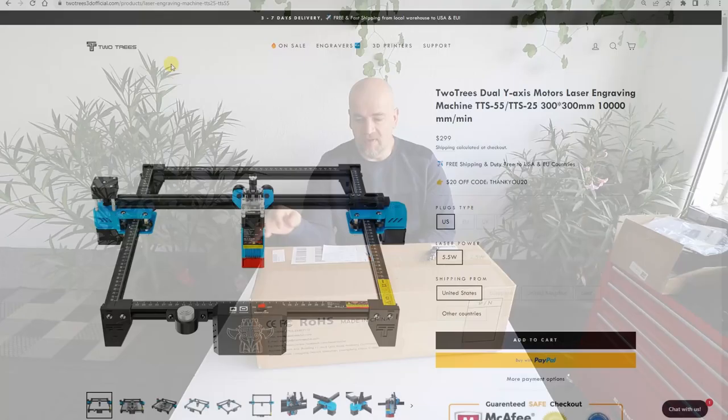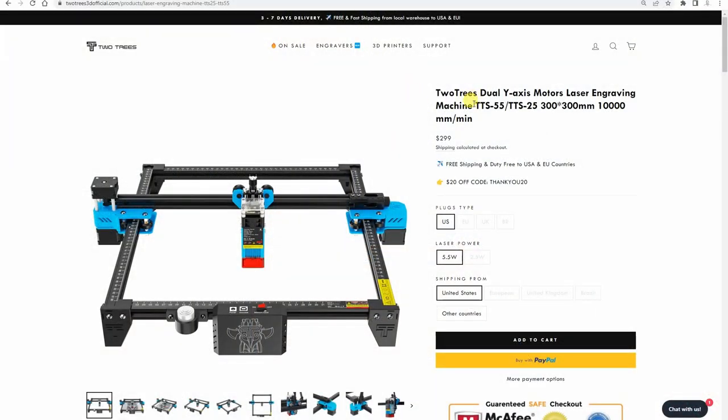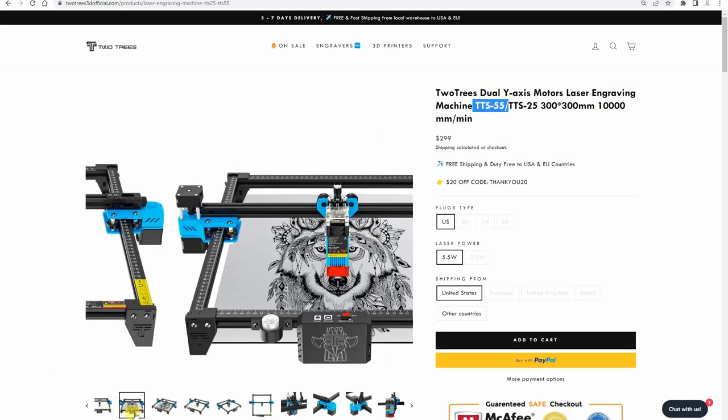Hello and welcome to another laser engraver review video. This time it is 2Trees DTS 55 laser engraver.